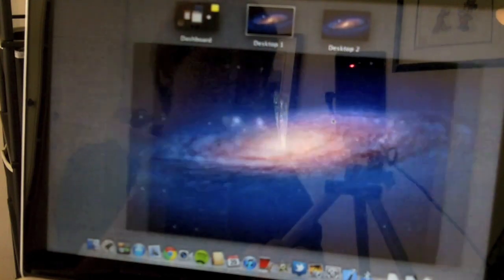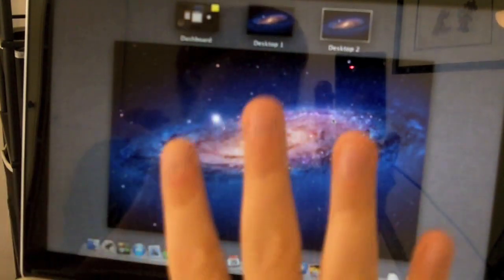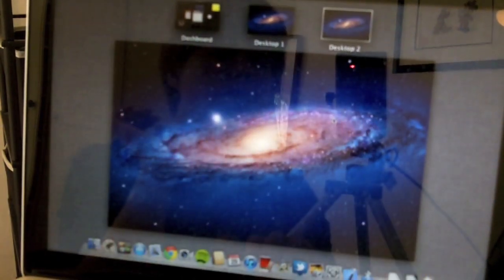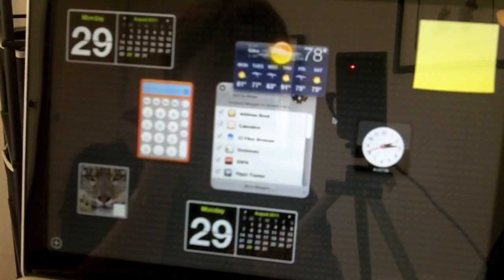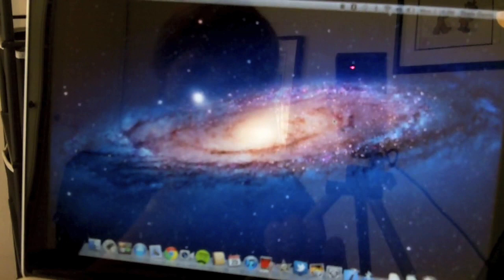If you do a four-finger swipe left and right, you can move and see your other desktops. Very easy. It's very seamless.